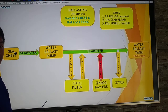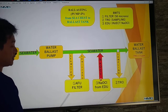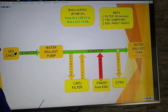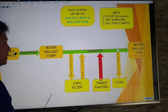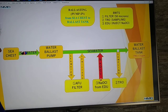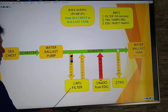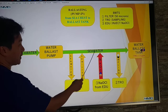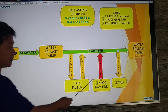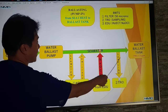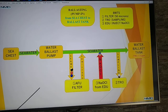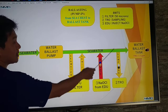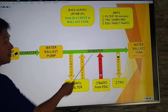Now, using the ballast water treatment system, we have three systems. We use filtration by AFU, sodium hypochlorite injection from the EDU, and TRO sampling. For filtration, we filter microorganisms at 50 microns. We pump the seawater from the sea chest, filter it through the AFU, and particles less than 50 microns are pumped to the water ballast tank. Those are then treated with sodium hypochlorite from the EDU. We inject sodium hypochlorite and take a TRO sample to maintain TRO at 7.5 ppm. So only three systems: filtration, chemical injection, and sampling. The seawater inside the water ballast tank is already treated at TRO 7.5 ppm.